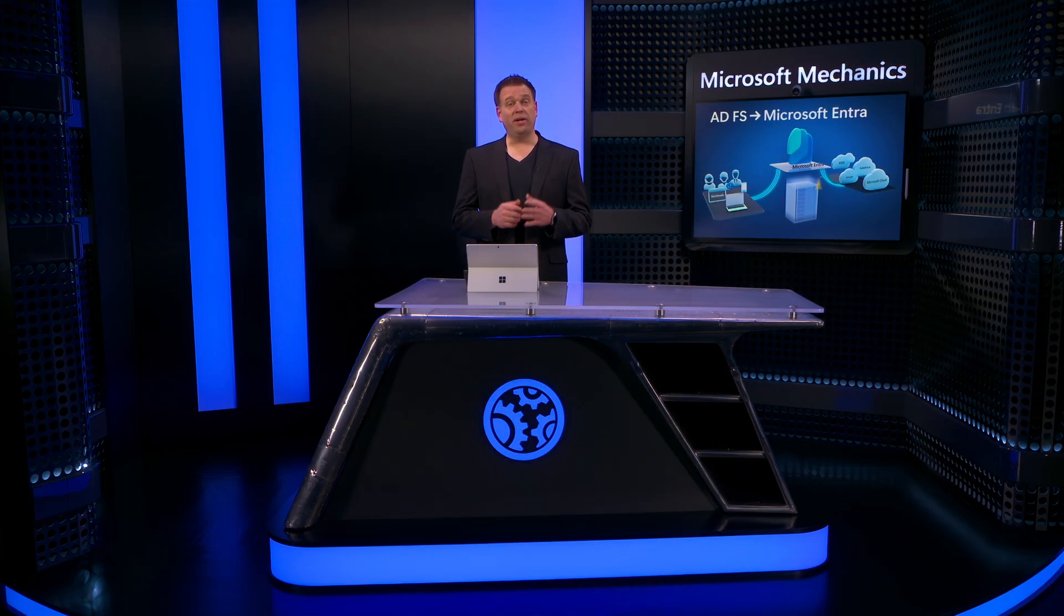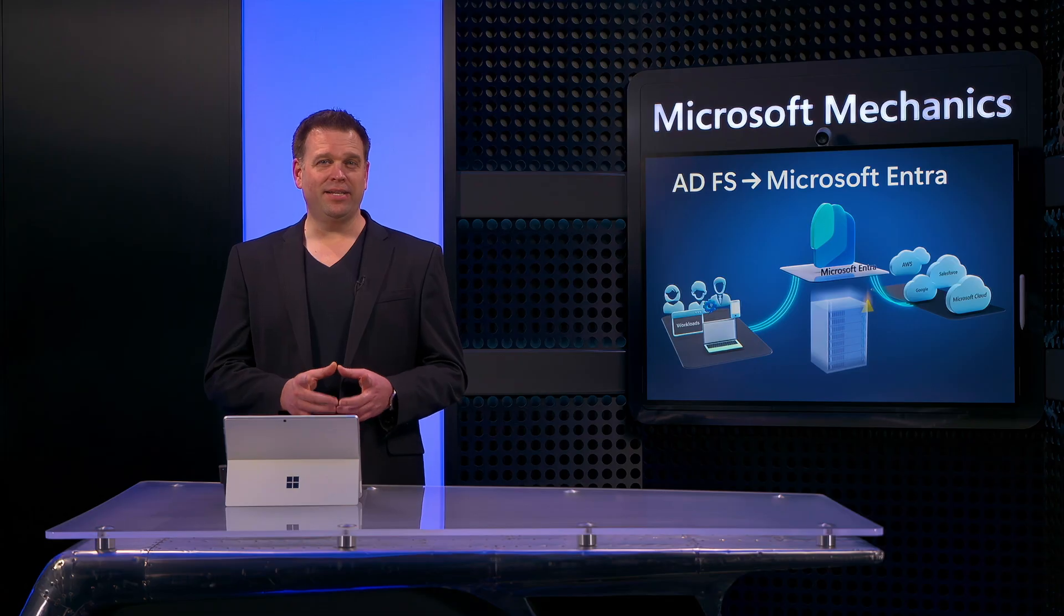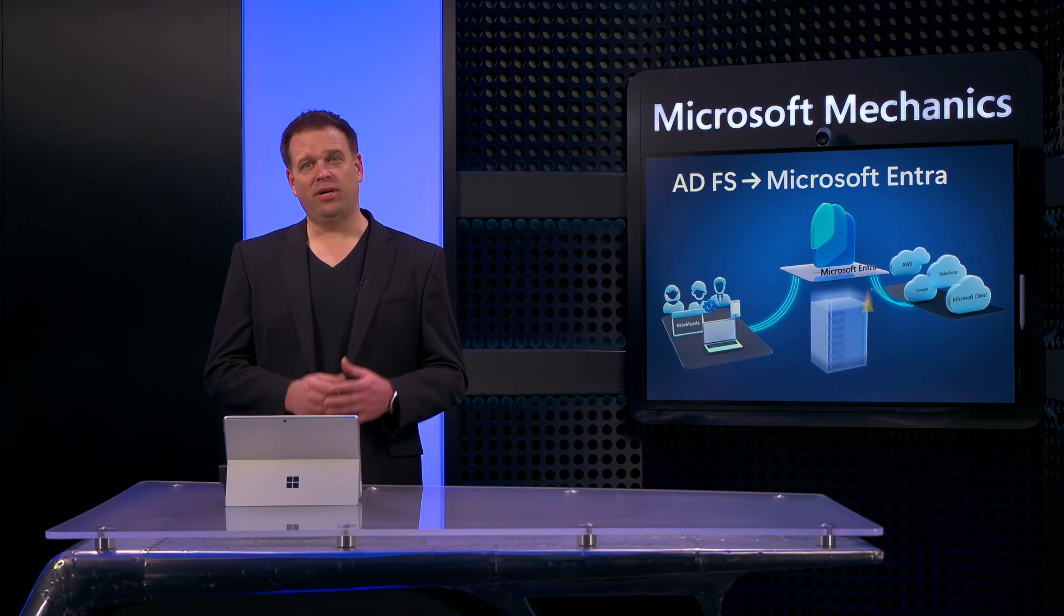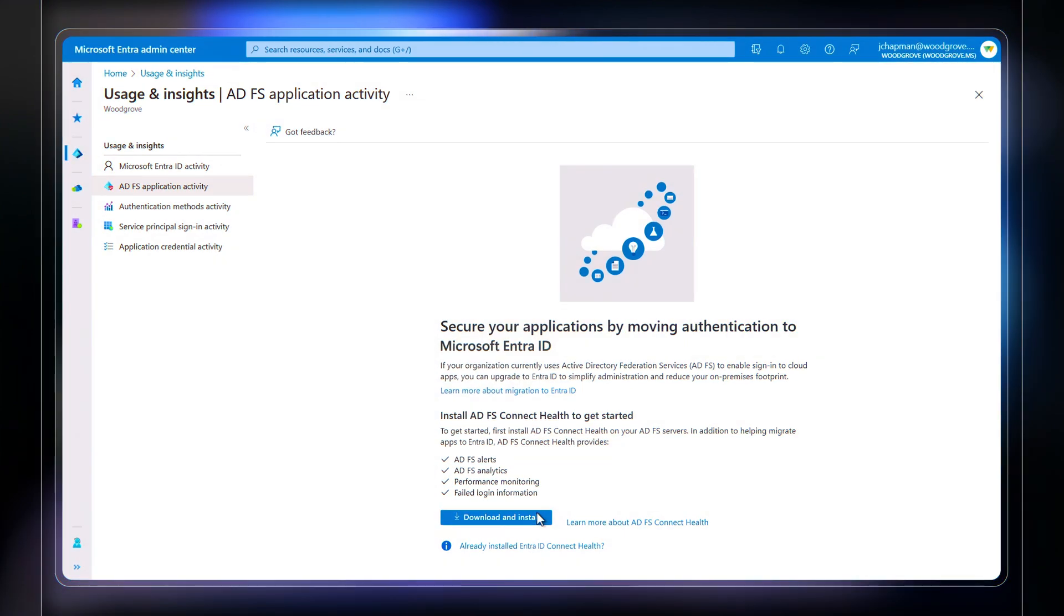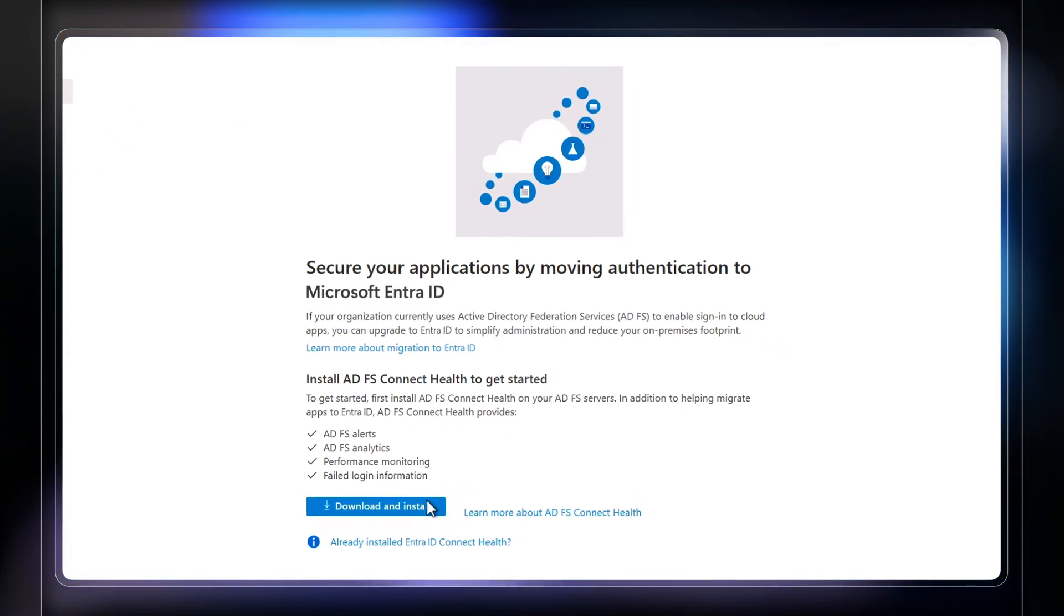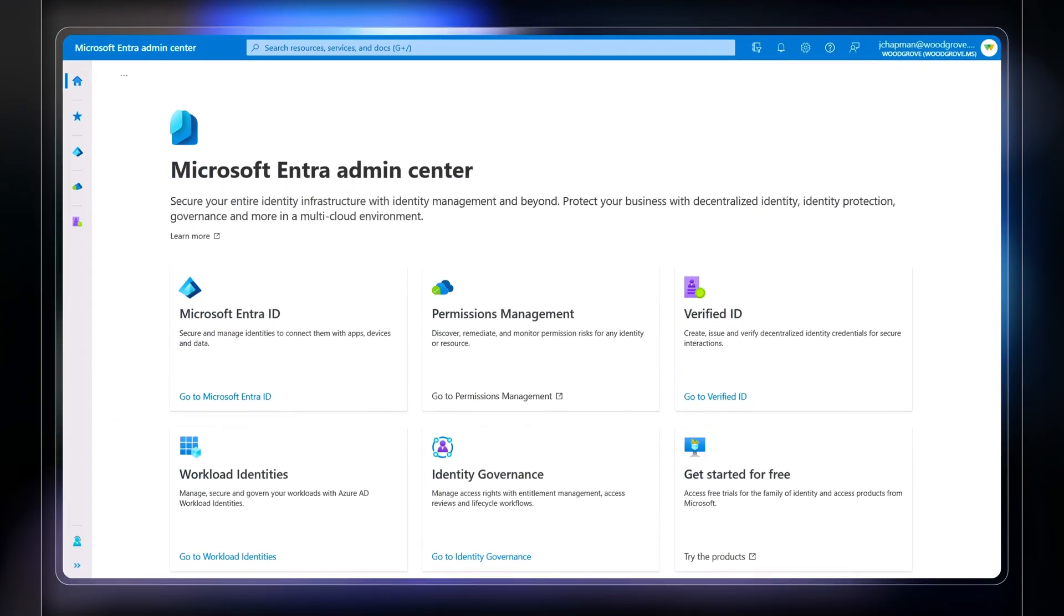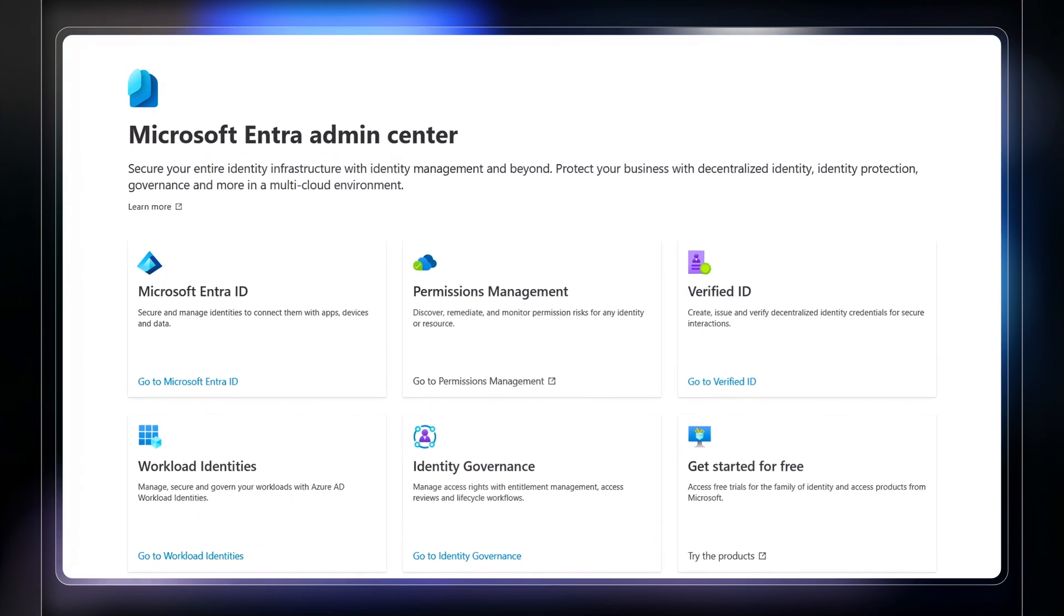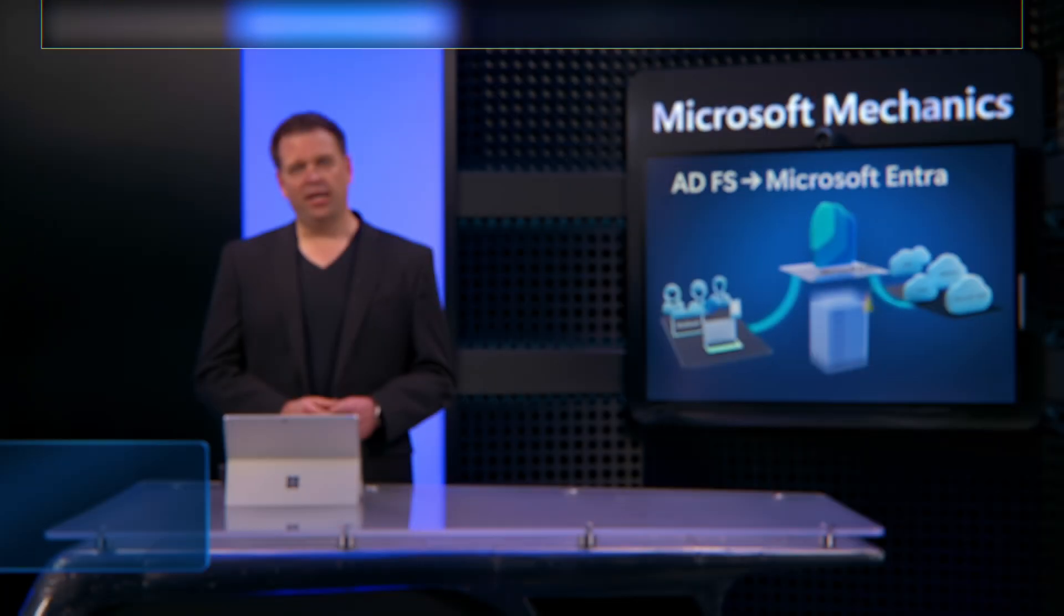Did you know you can migrate off Active Directory Federation Services without anyone feeling it? Today I'll dive into Active Directory Federation Services and everything you need to know about migrating what you have running now to Microsoft Entra ID, or what used to be called Azure Active Directory.